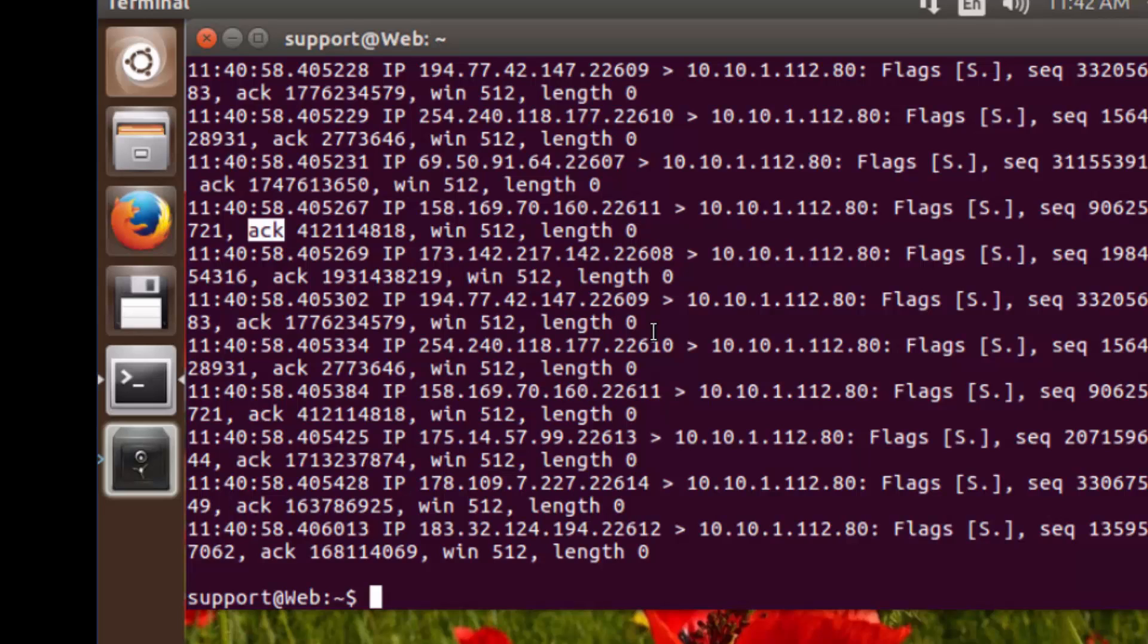Now, what I want you to understand is that these communications should never have been allowed to reach this web server in the first place. And that's where the stateful firewall is going to come into place.